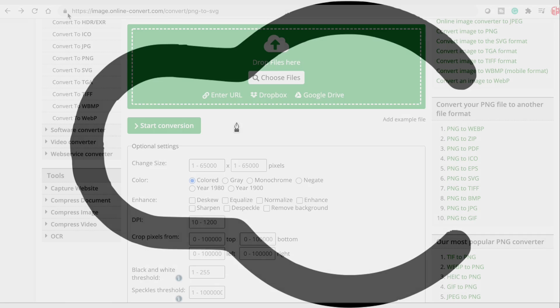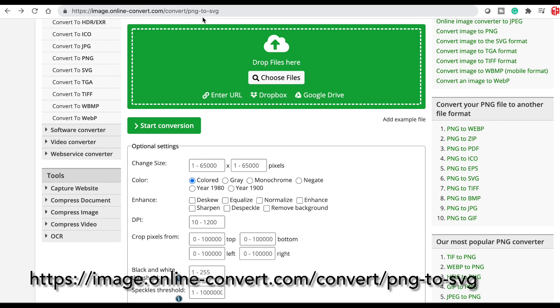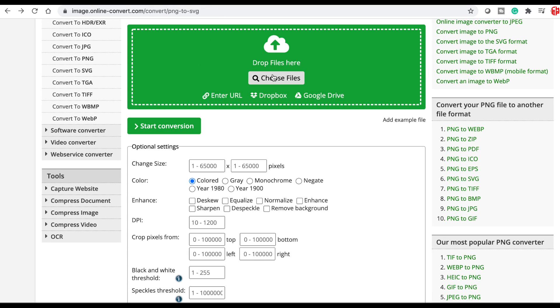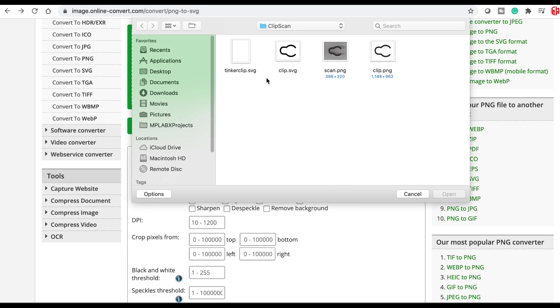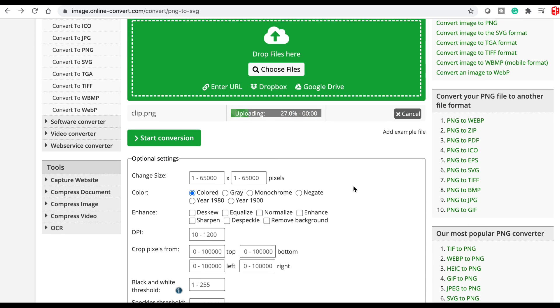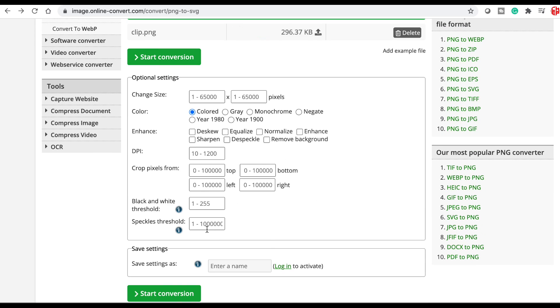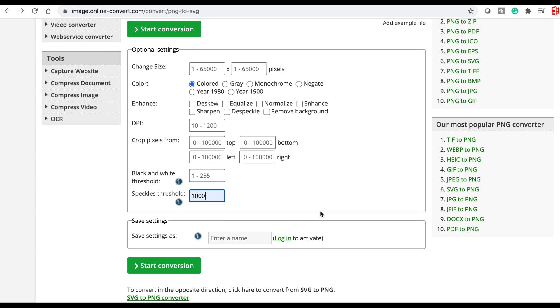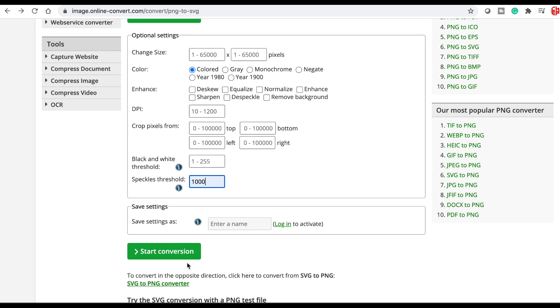This is a PNG file. I need to convert it to SVG and this is the site that I used. I'll put a link to this in the description below. All you do is load up your PNG file and then in your settings I just changed the speckles to 1000. That seemed to work really well and then I started a conversion.